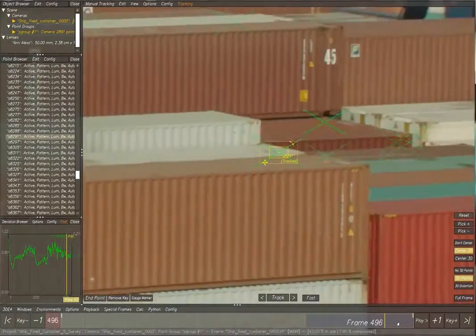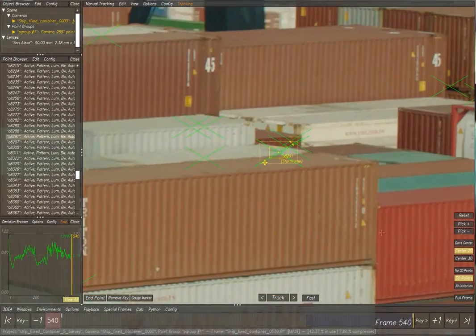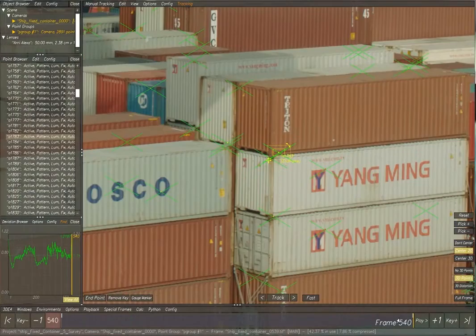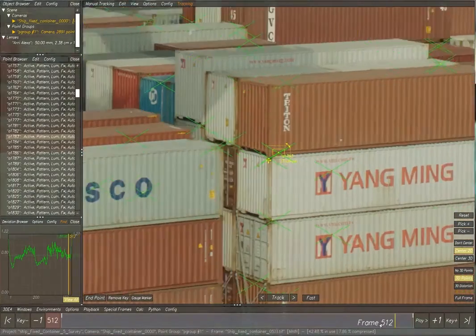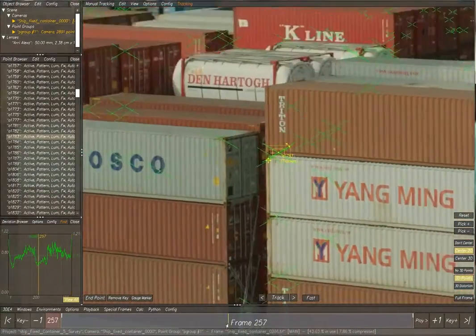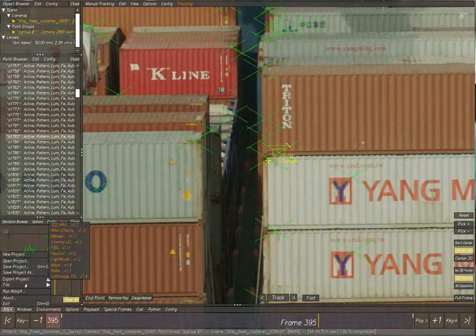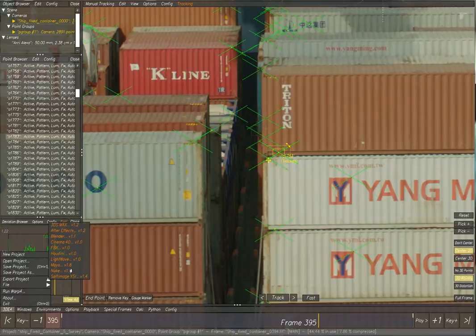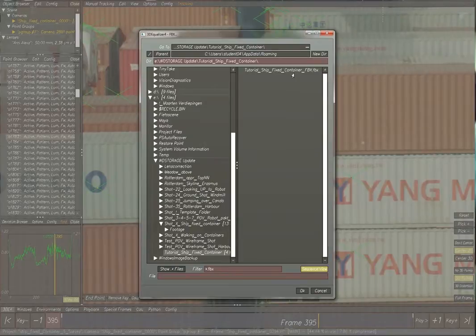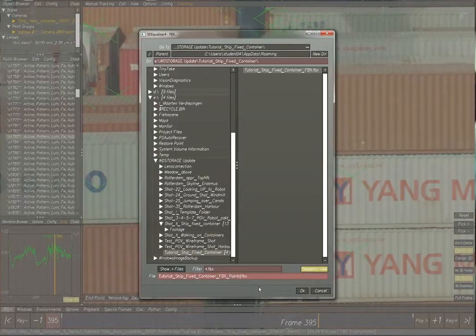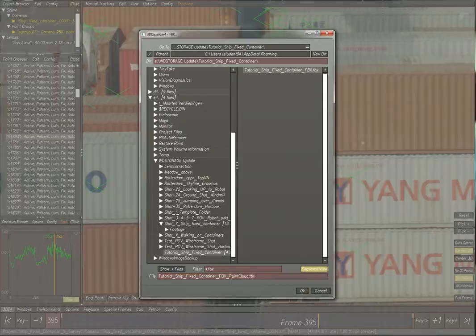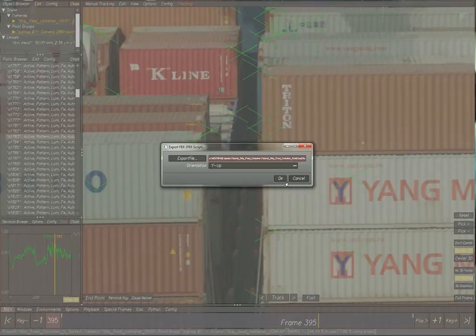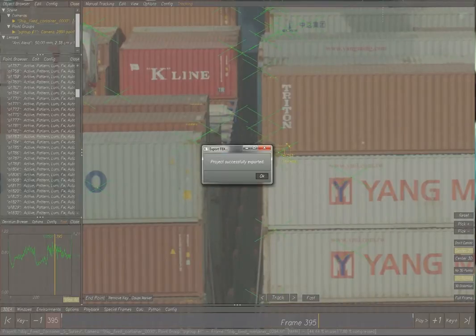Still in 3D Equalizer, we're going to check if there is a tracking point really close to the edge of a container. There kind of is, this one. We're going to export the project to FBX now. With this method, the other method in video 3 was really slow because of Nuke. The point cloud generator in Nuke is really slow and it takes a lot of time and parameters to get it pretty.